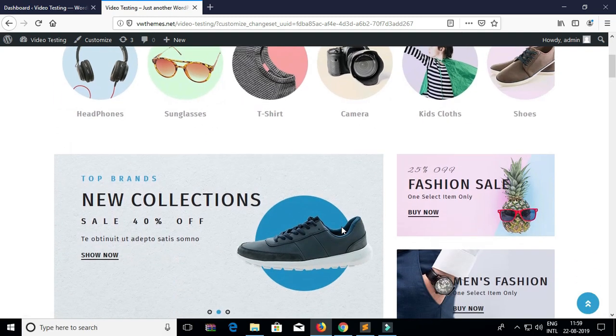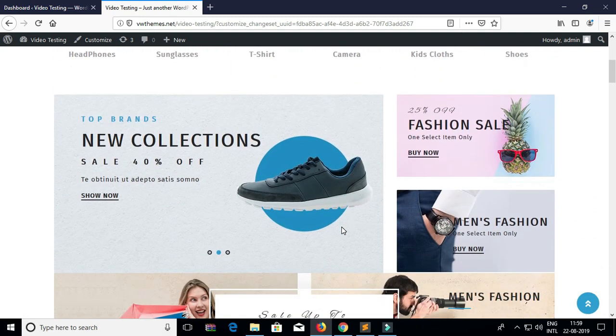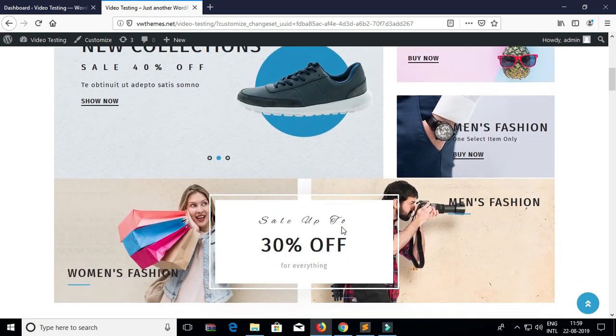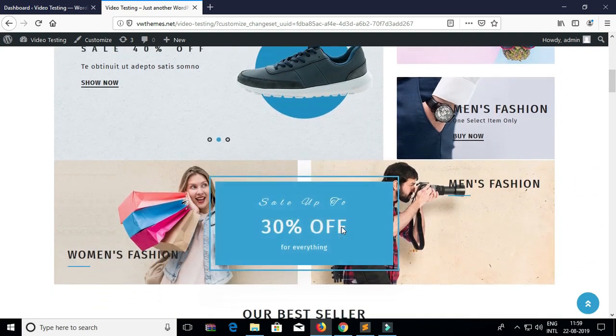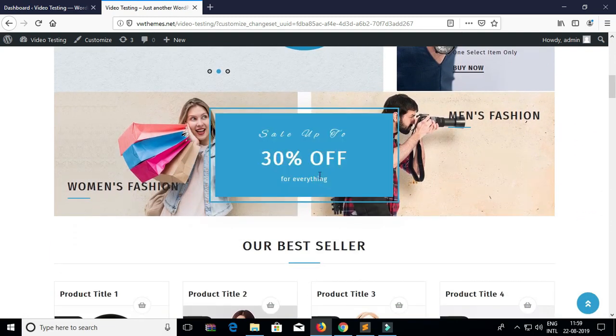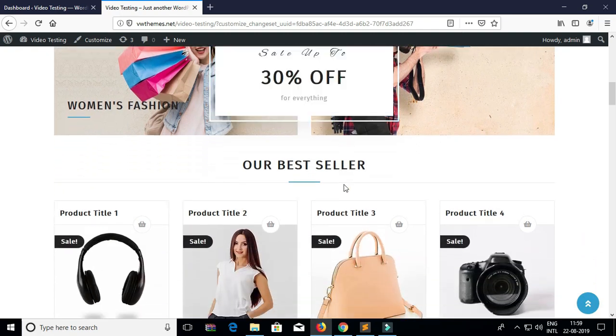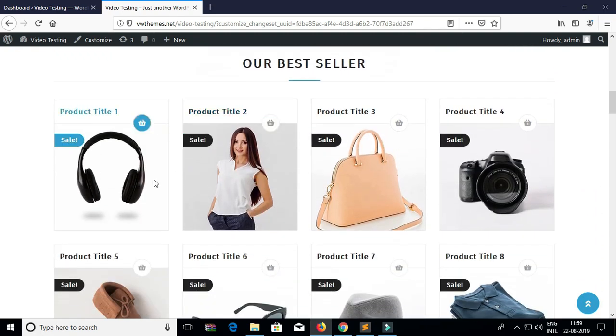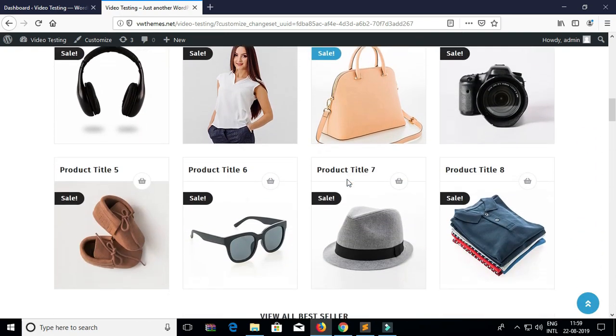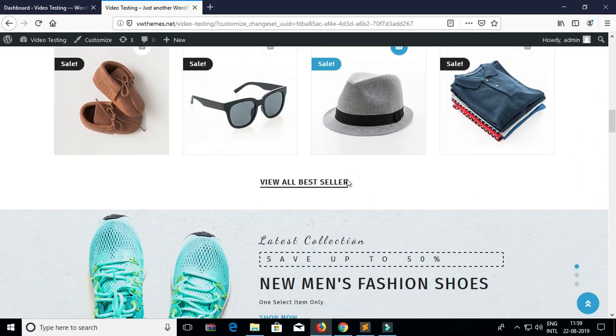This is our ecommerce store WordPress theme. To know more about this premium theme you can visit us at vwthemes.com.